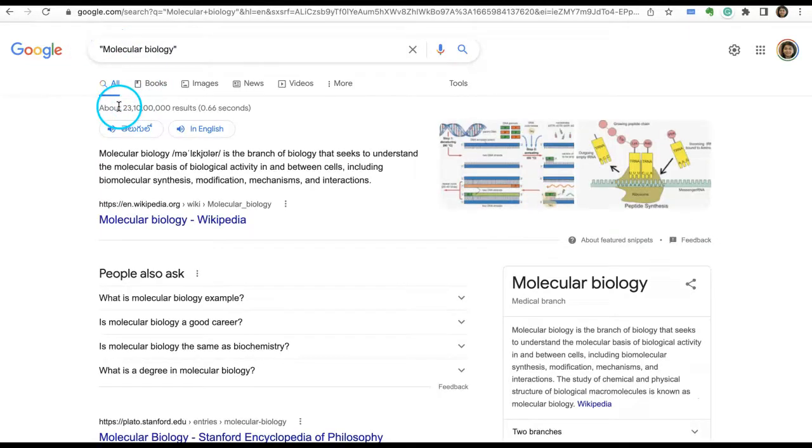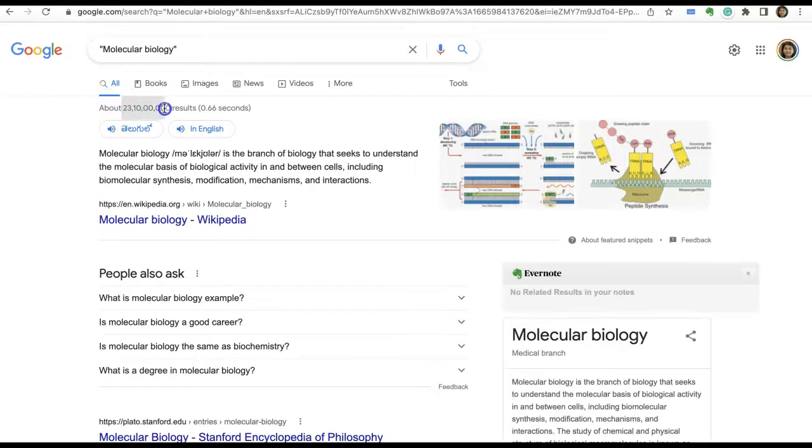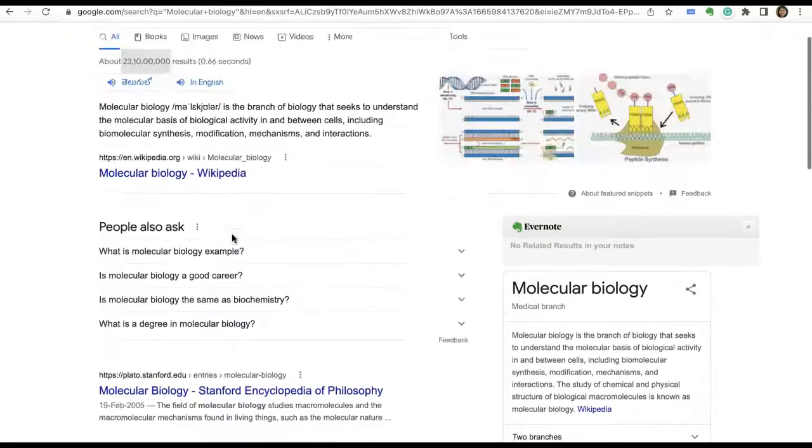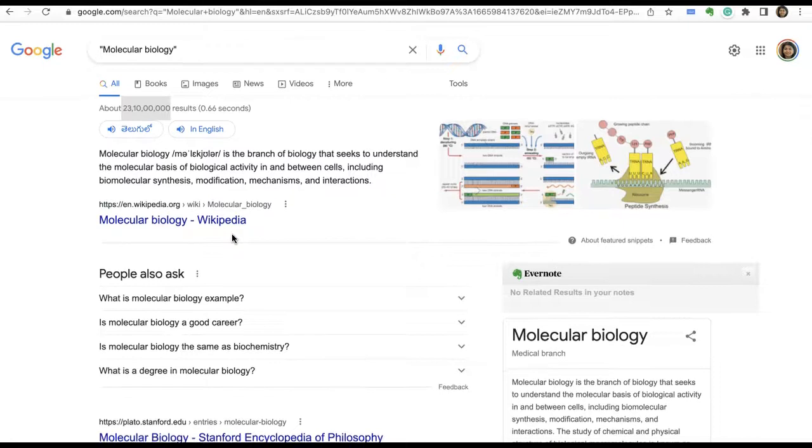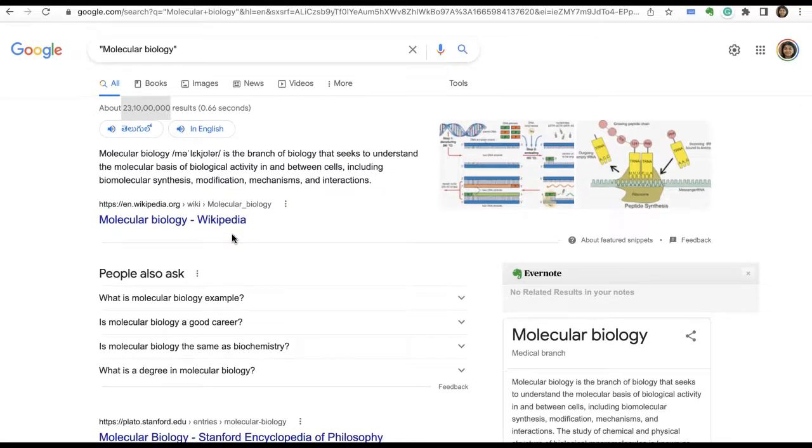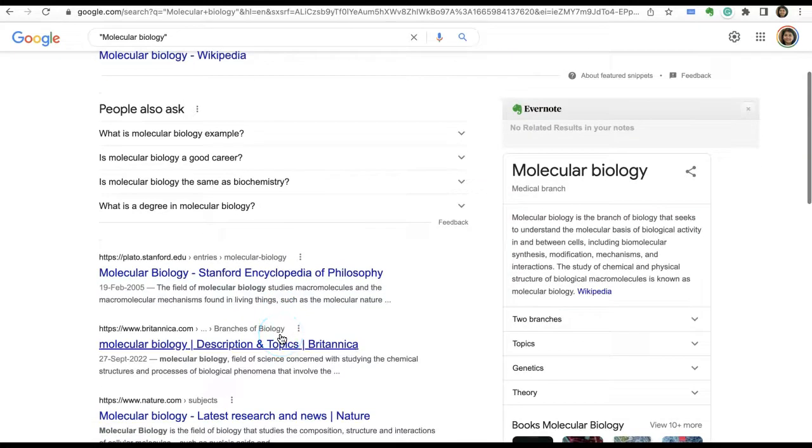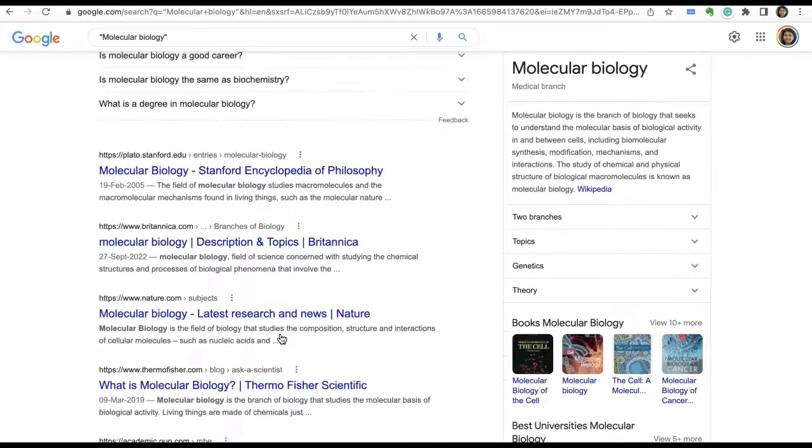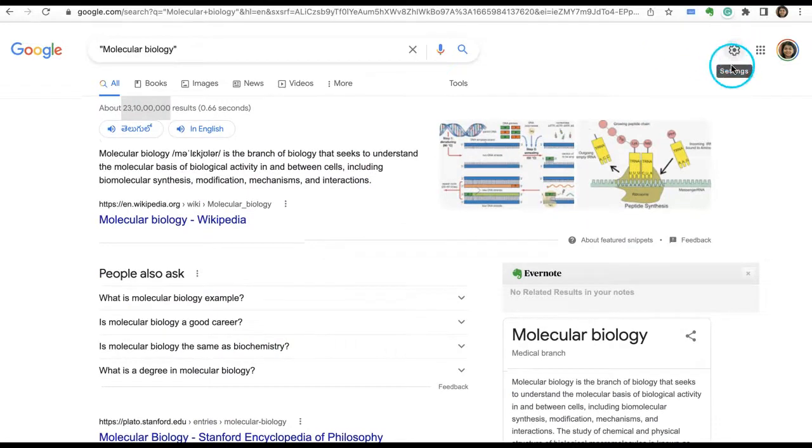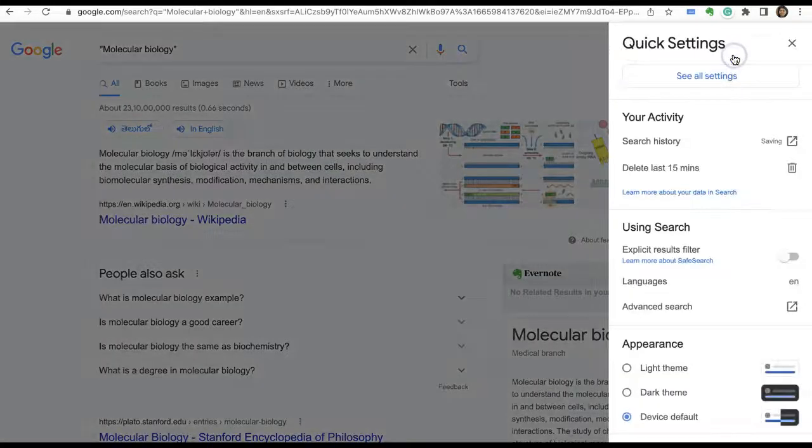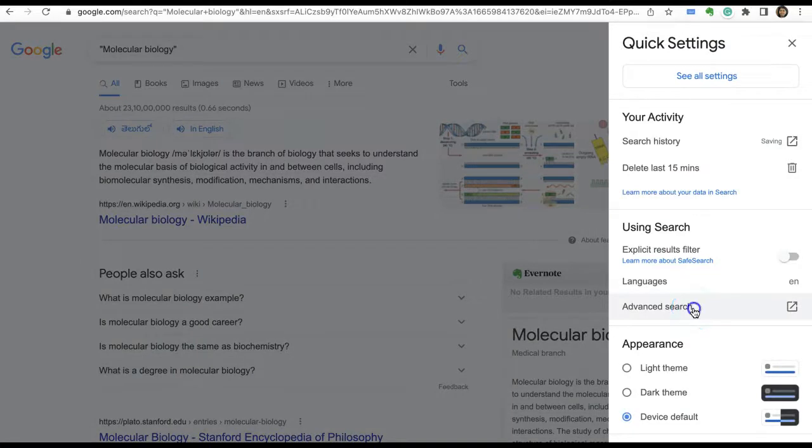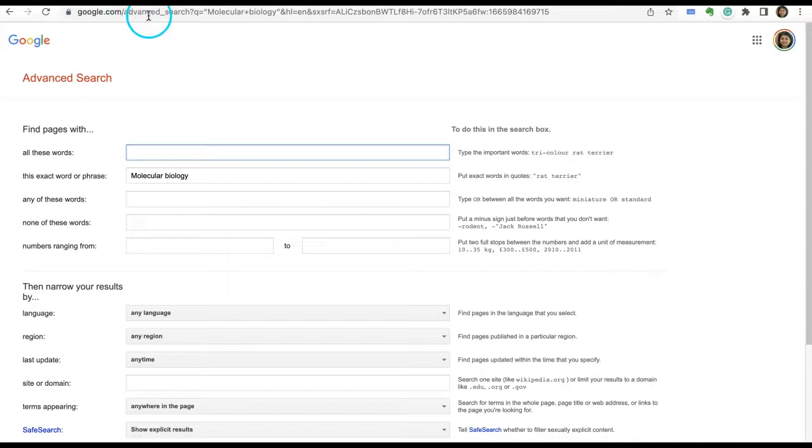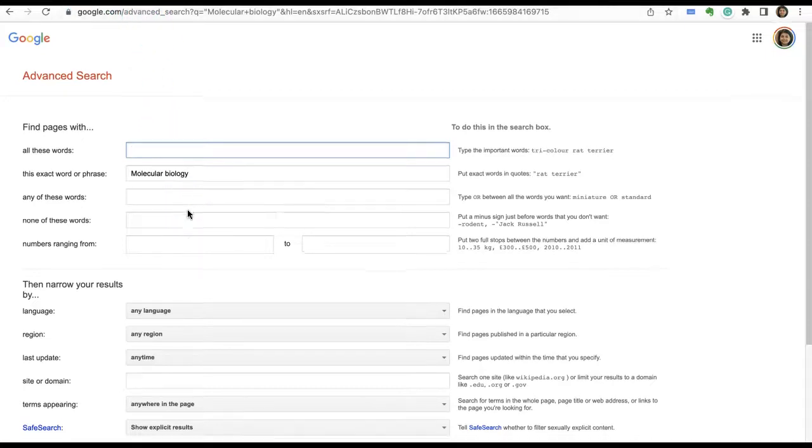Now observe the number that we found—it reduced, didn't it? When we search for this, sometimes depending on your search patterns you might immediately get some open educational content. Or what you can do is click on the settings gear icon and go to advanced search. Or you can simply type in google.com/advanced, search and type in the keyword.